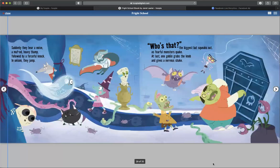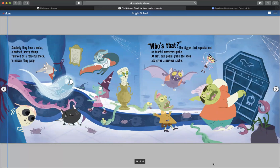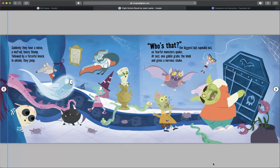Suddenly they hear a noise, a muffled heavy thump. Followed by a forceful knock. In unison they jump. Who's that? The biggest bat squeaks out as fearful monsters quake. At last one goblin grabs the knob and gives a nervous shake.